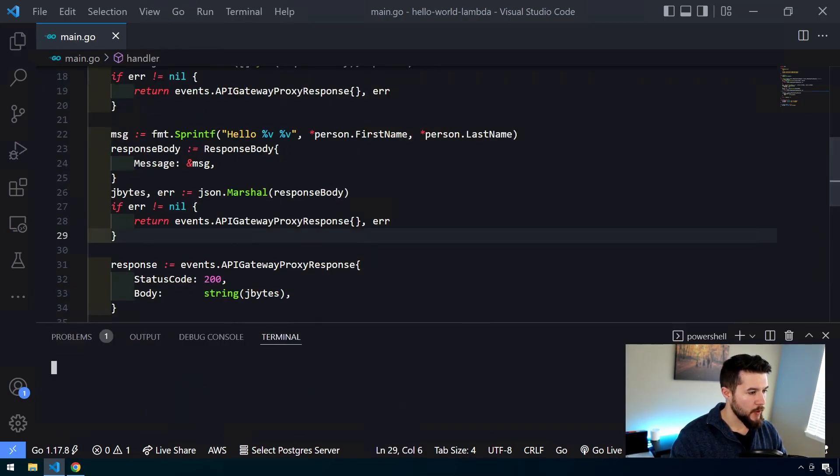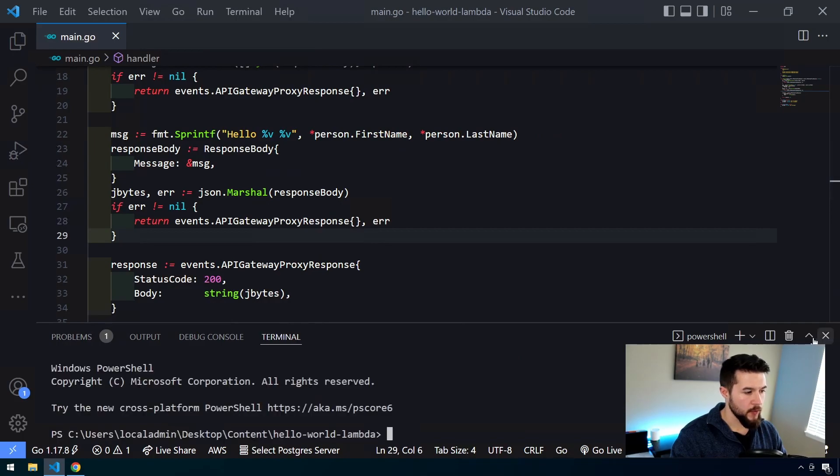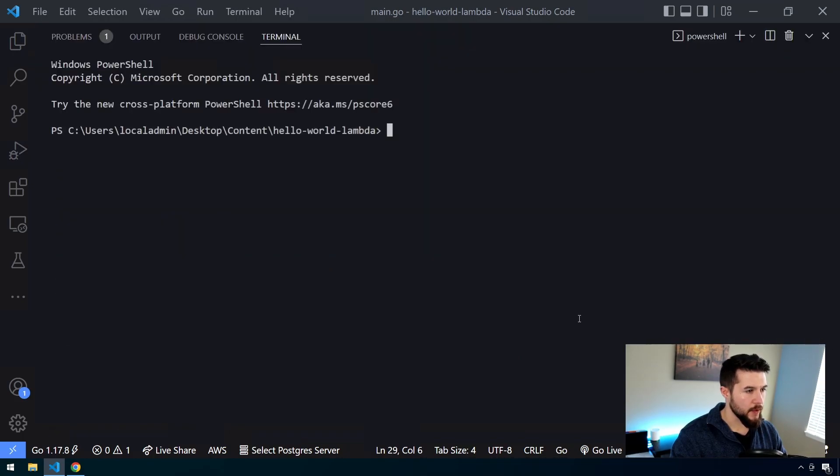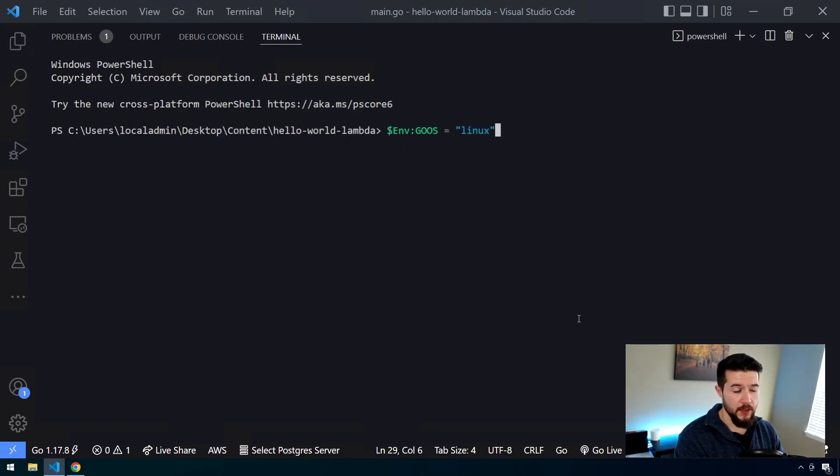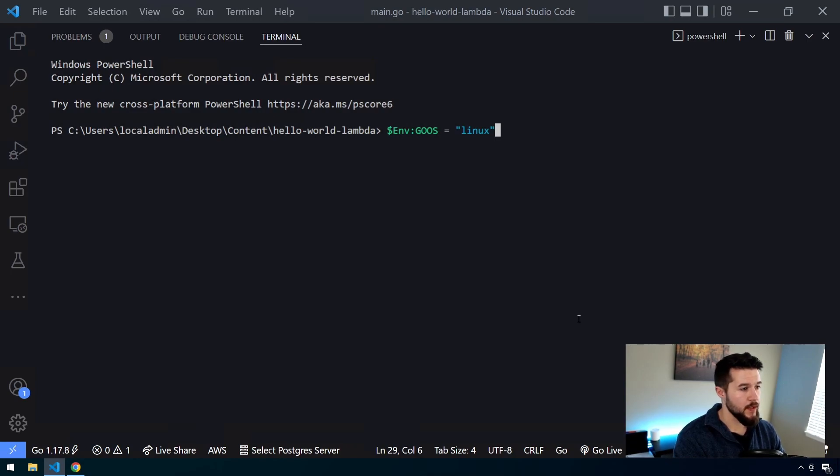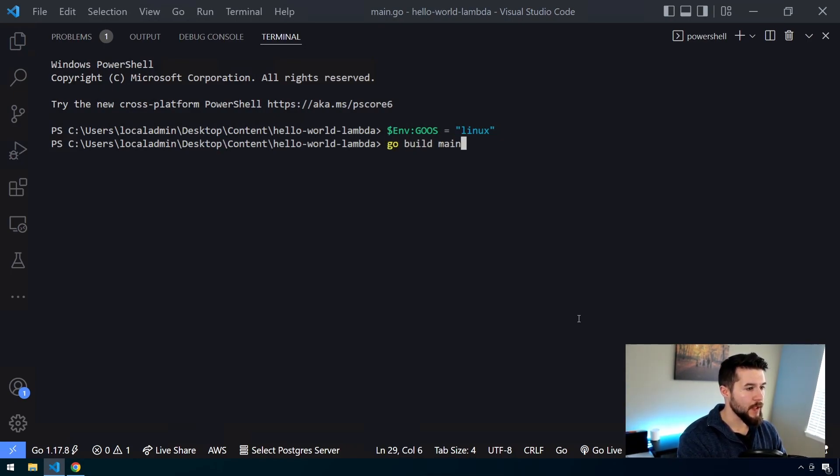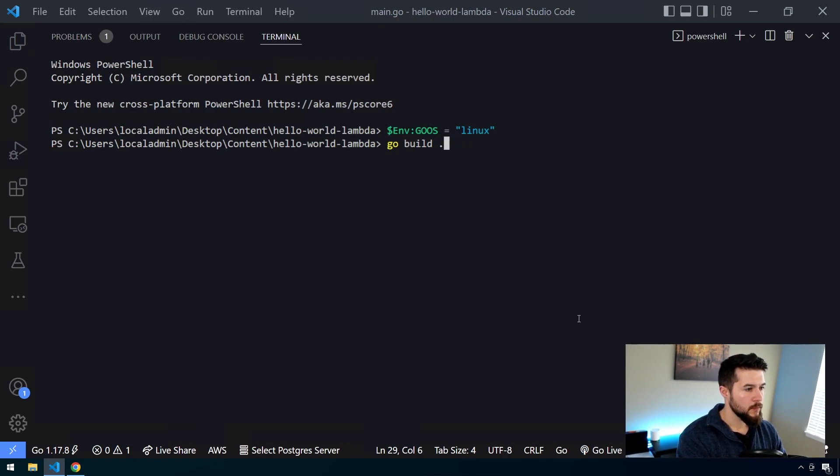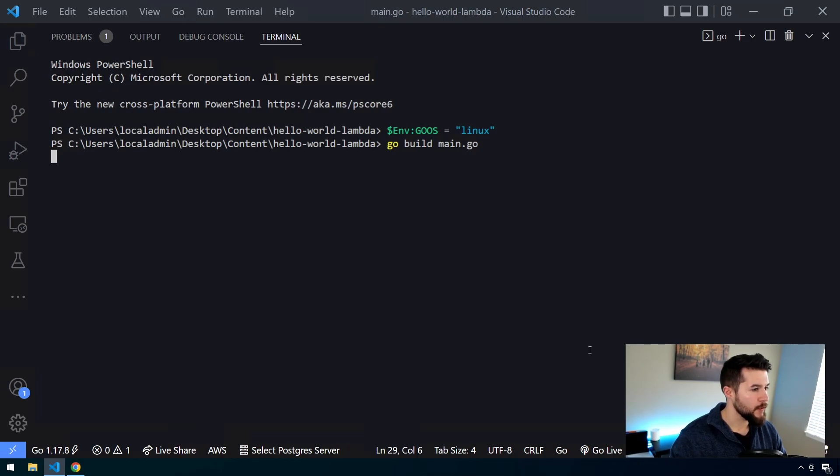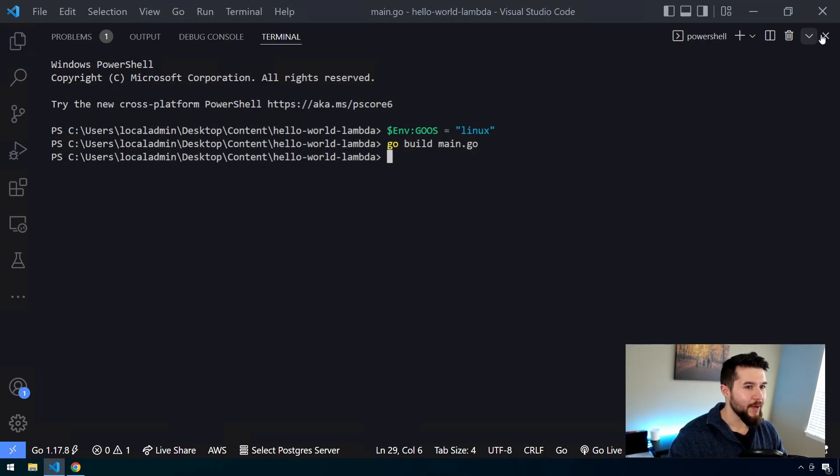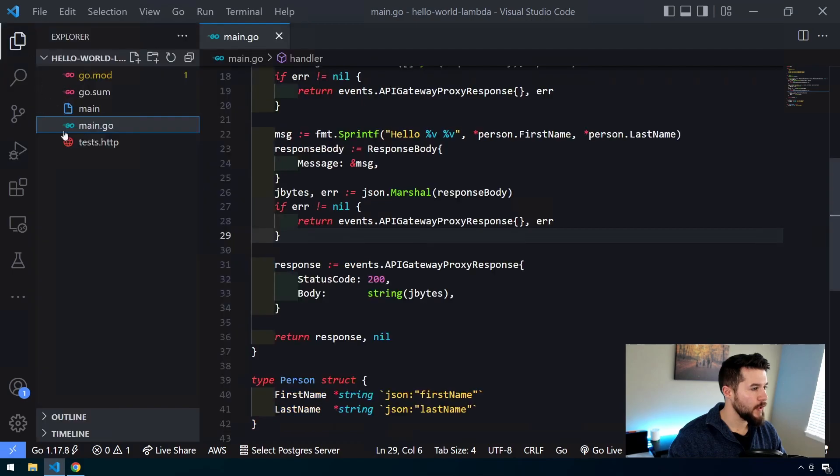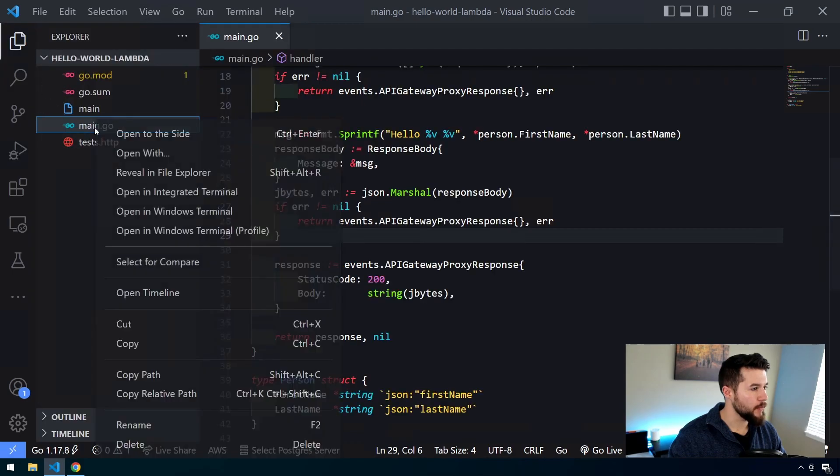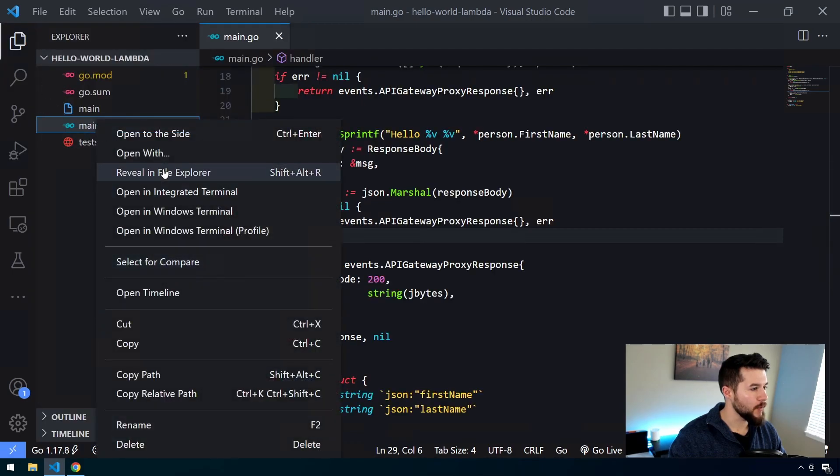So let's open up our terminal here and we have to build our function. So I'm going to say, I have to set the environment to Linux. So if you remember from the last video, it's a dollar in Windows, it's dollar sign and colon GOOS equals Linux. And then I'm going to say go build main.go. Little main.go, thought autocomplete was going to take care of it but apparently not. Okay, so now we've rebuilt our binary. So let's go ahead and re-upload this up in AWS.